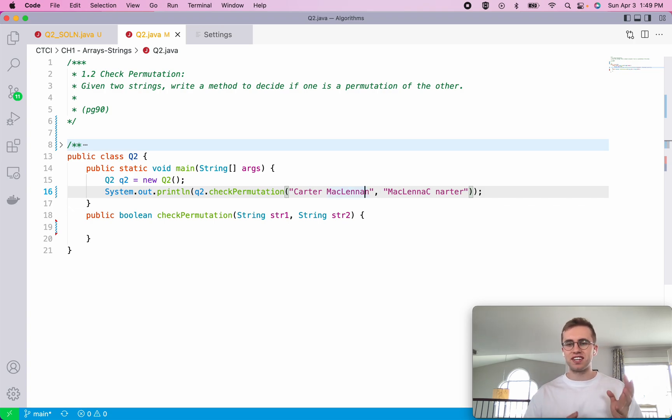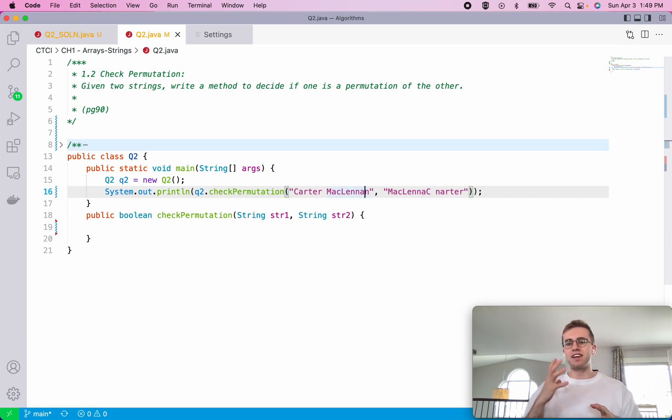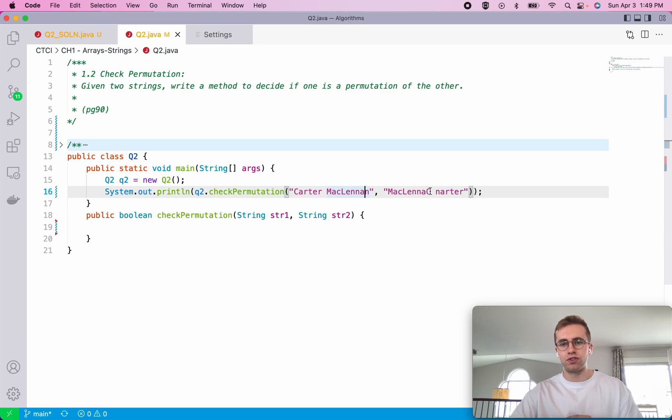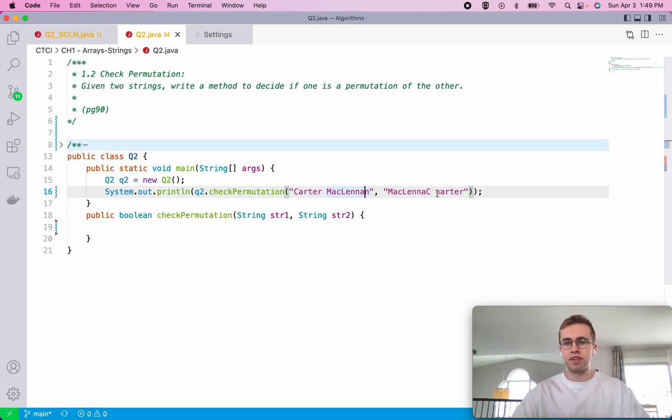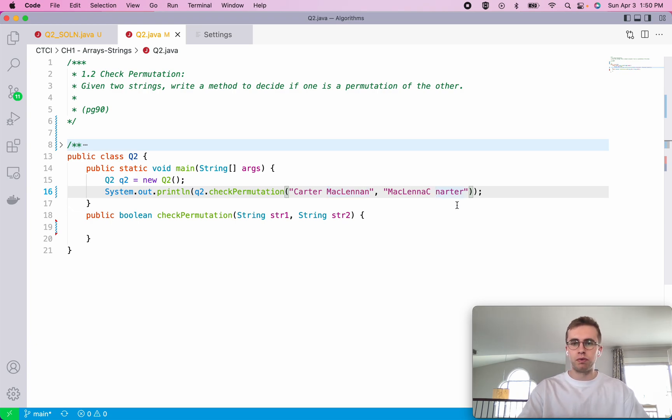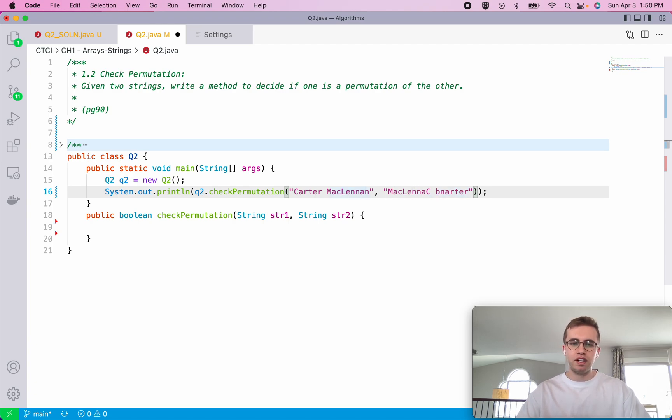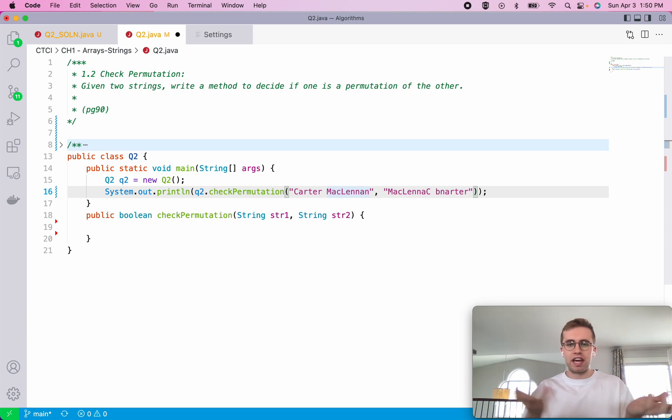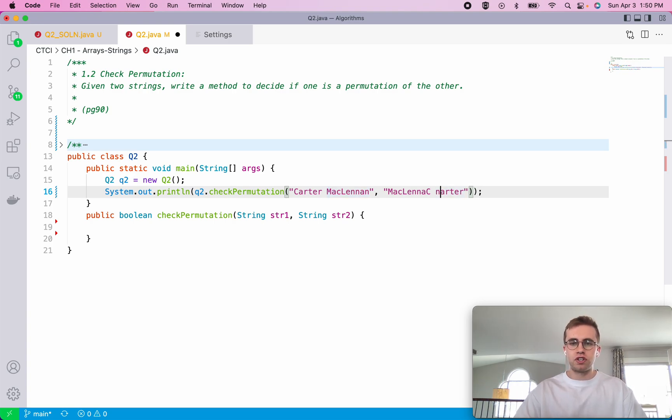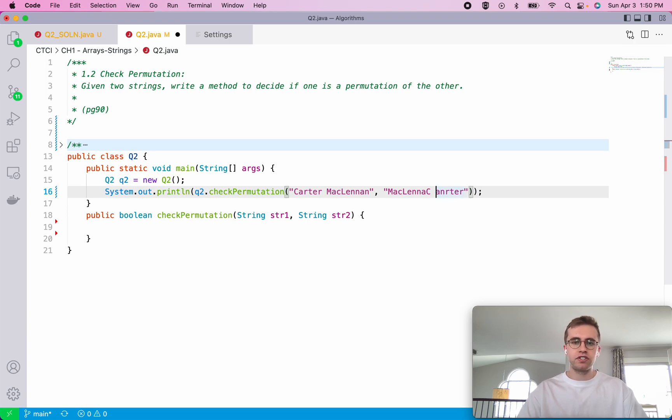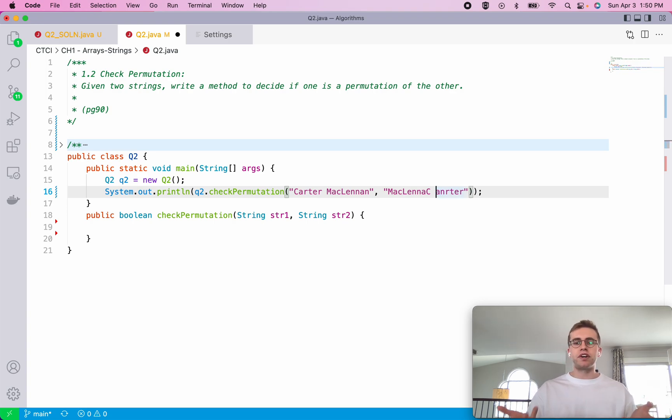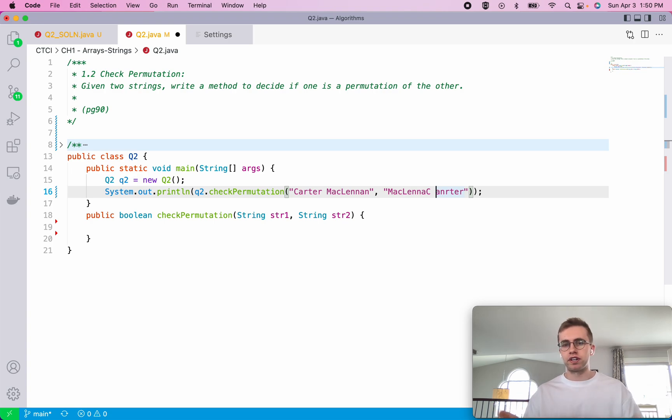A permutation is just like a variation using the same letters, we just switched up the ordering of it. If we had a B here but this one doesn't contain a B and they have different lengths, they can't be a permutation. But say if we switched A and N here, that's still a permutation because we just switched up the ordering of these letters.